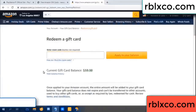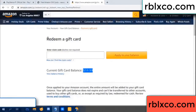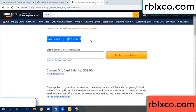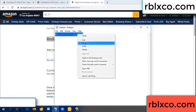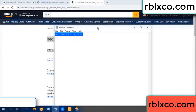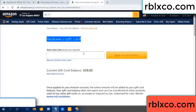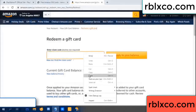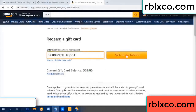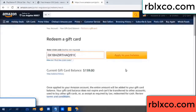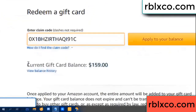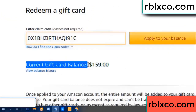Hello everyone. Today my Amazon gift card balance is 59 dollars. I'm going to redeem a gift card — entering the verification code, copying the verification code. Wow, 100 dollars added — balance is now 159 dollars.